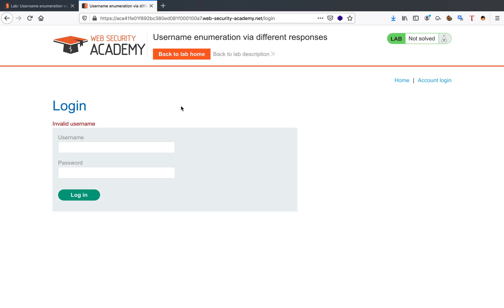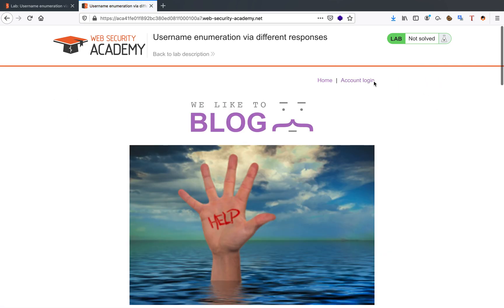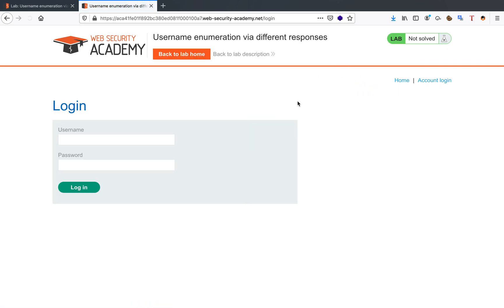So as you can see, I already tried that. There is an account login on the homepage. When we click this link, we should be taken to a login page. Now my Firefox is already configured to route all its traffic through burp proxy.